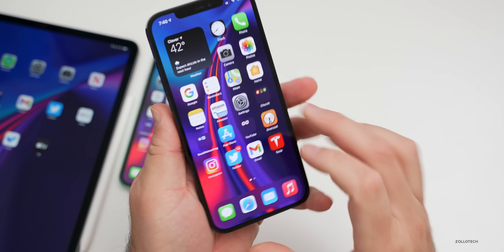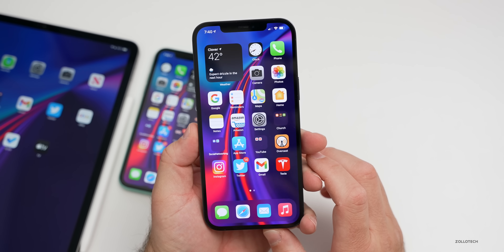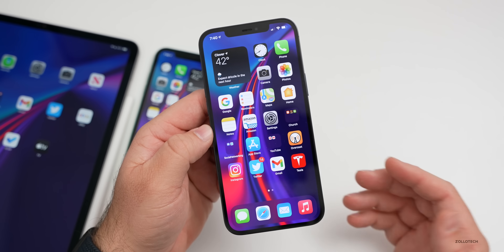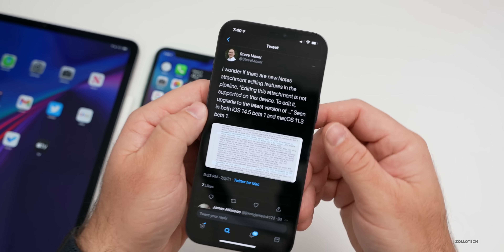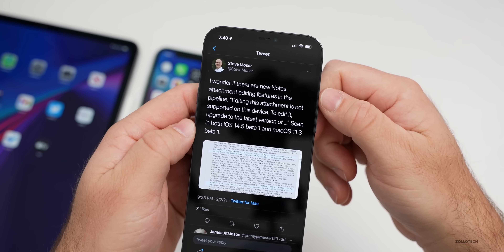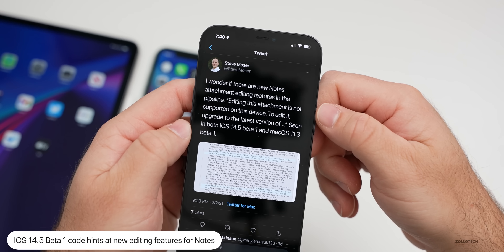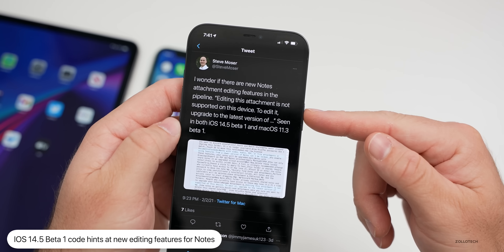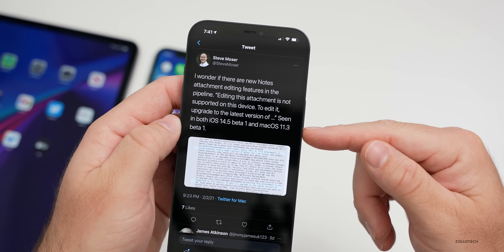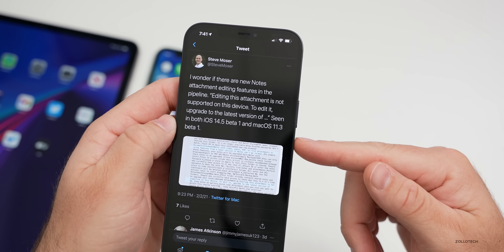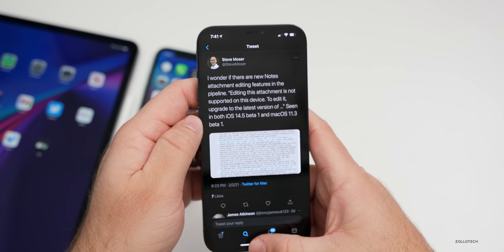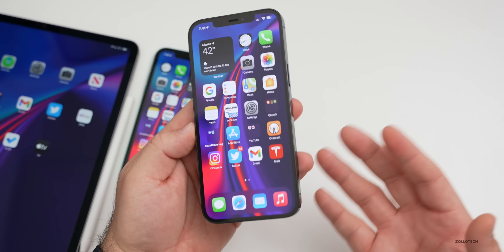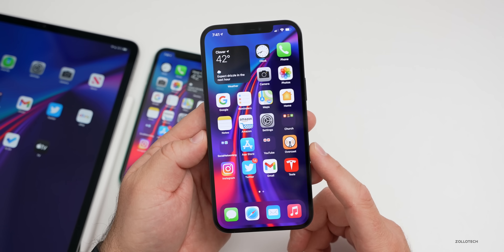There is one more small feature that may be coming in the future, mentioned in the code, and that has to do with the potential to edit a note attachment. Steve Moser — you can follow him on Twitter — noted: 'Editing this attachment is not supported on this device' appears in the code, seen in both iOS 14.5 beta one and macOS 11.3 beta one. So there should be some new updates with that as these beta versions progress.